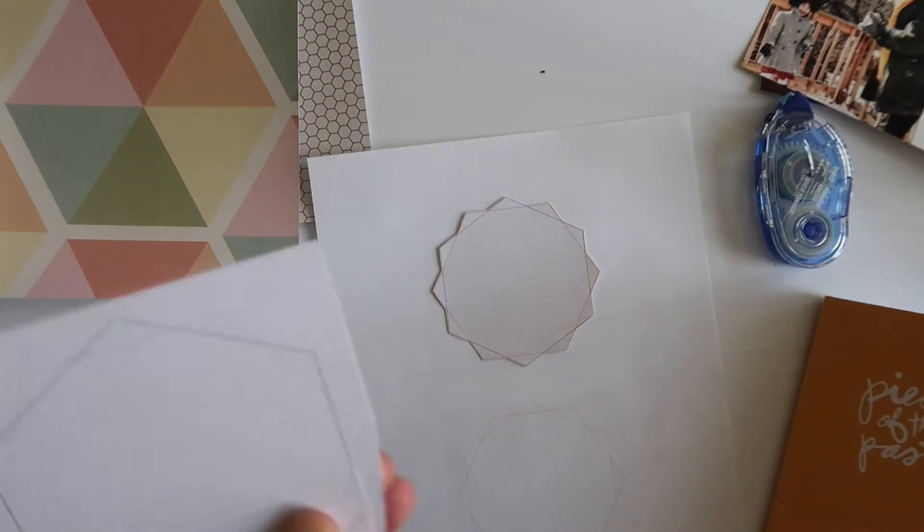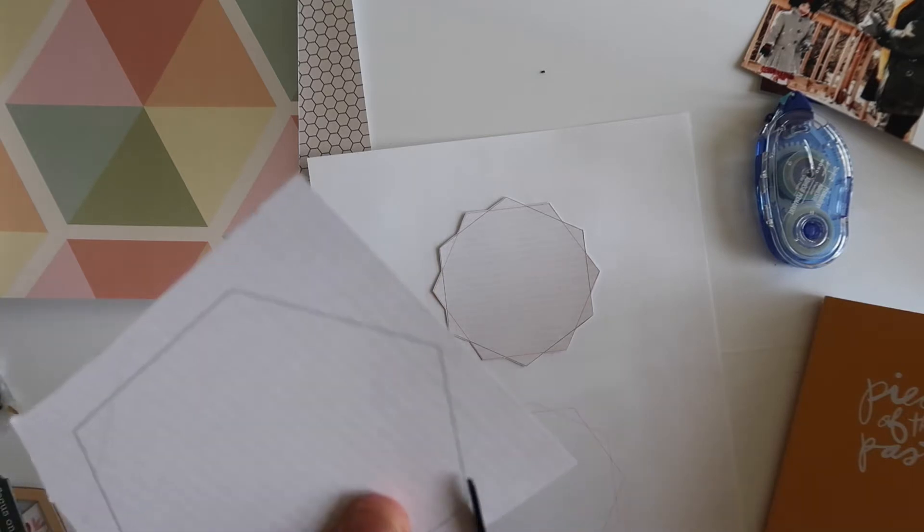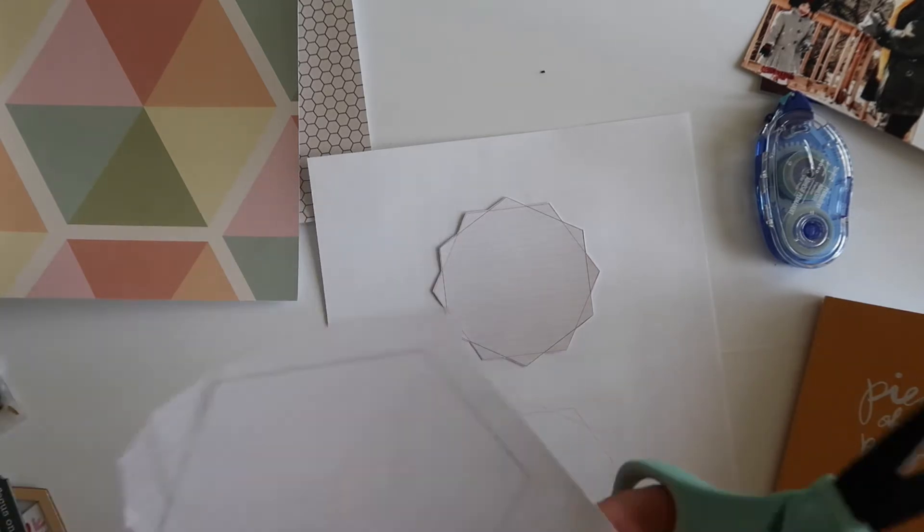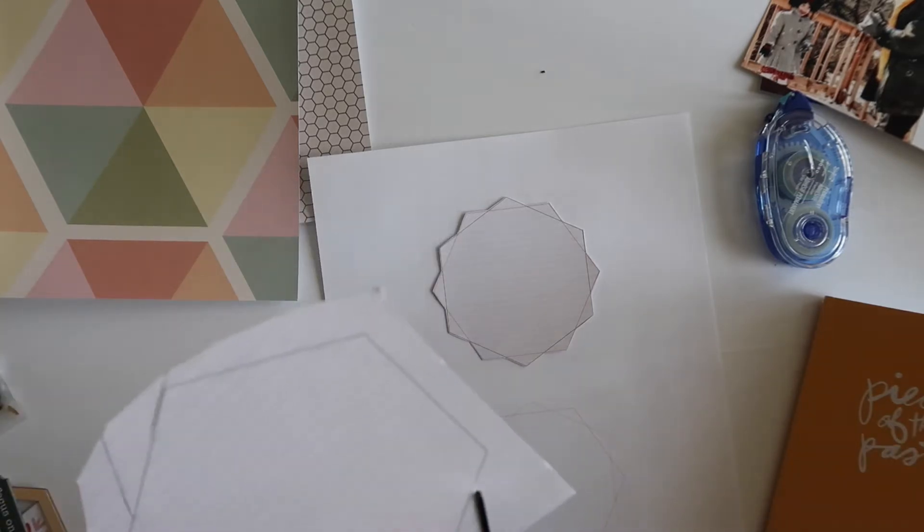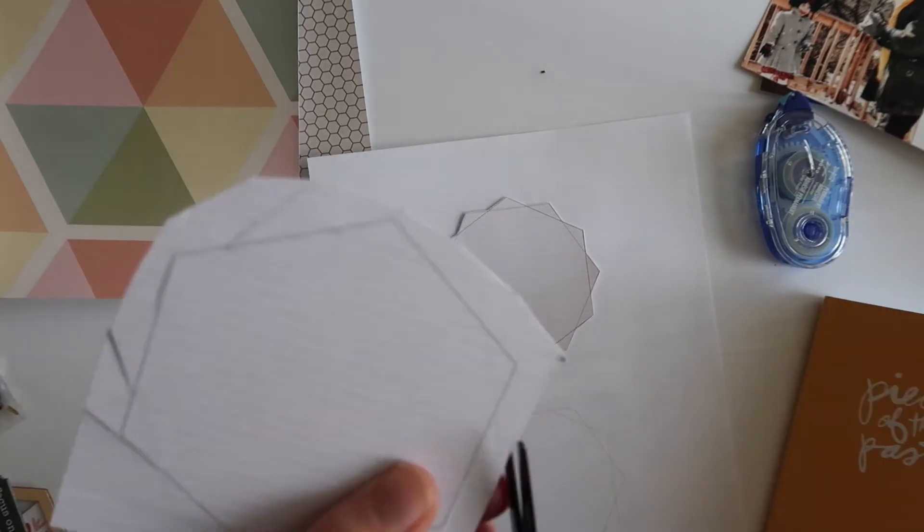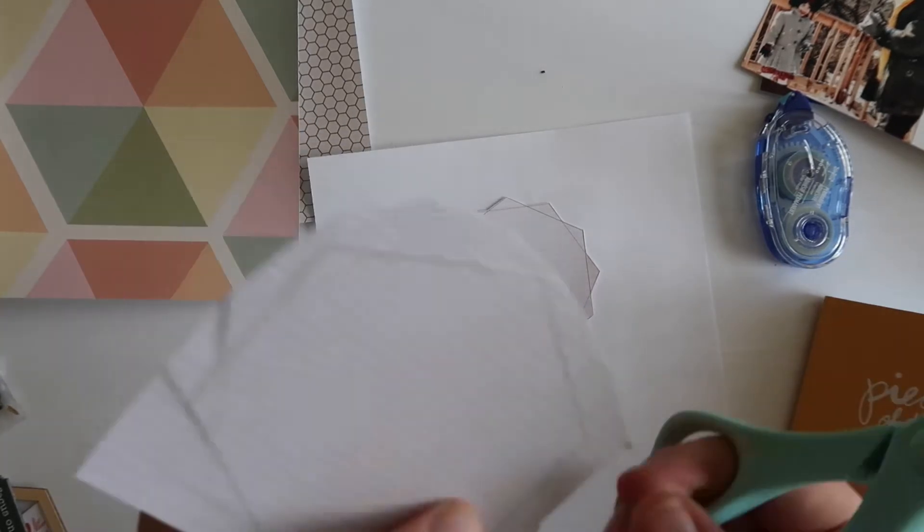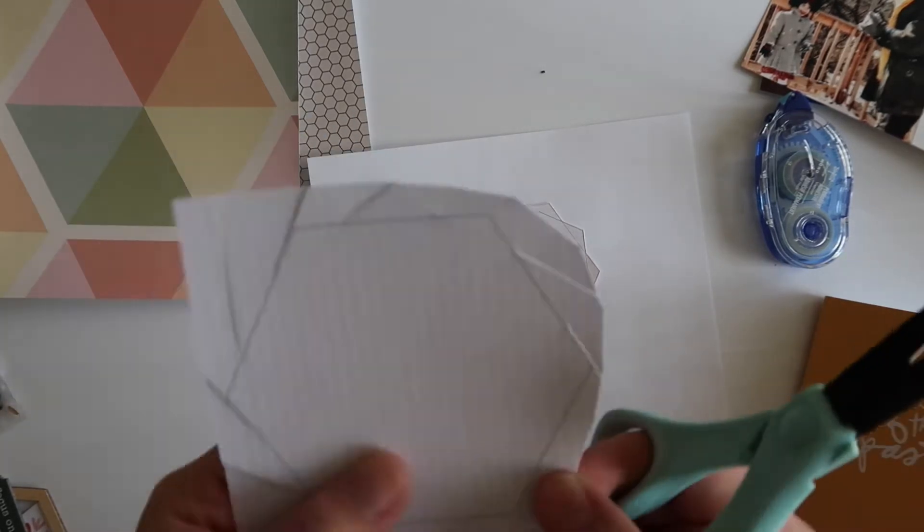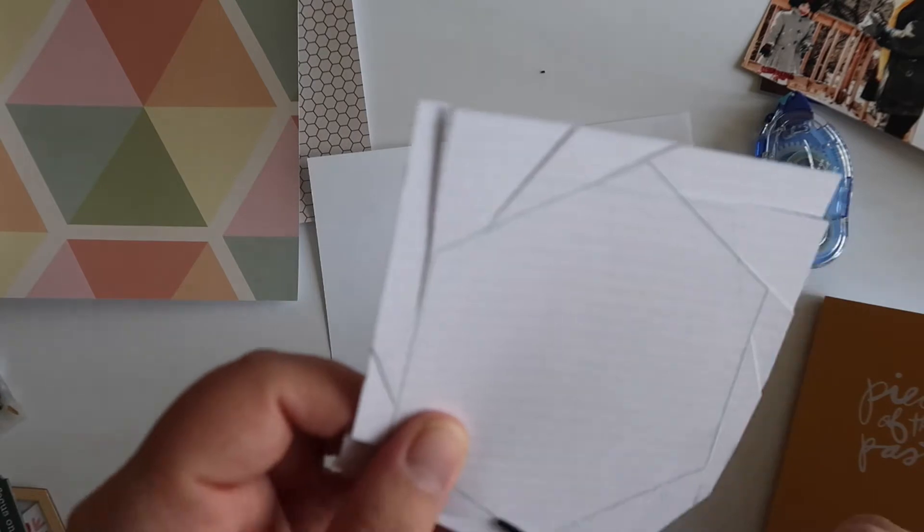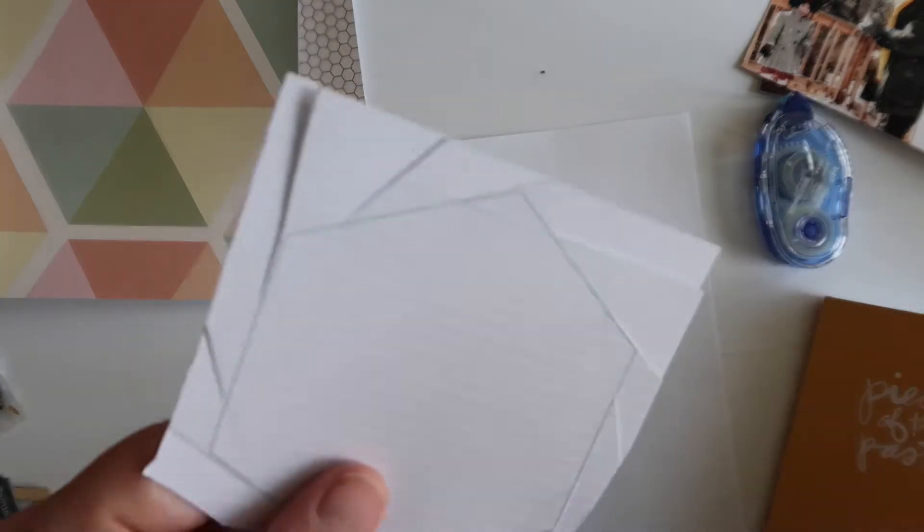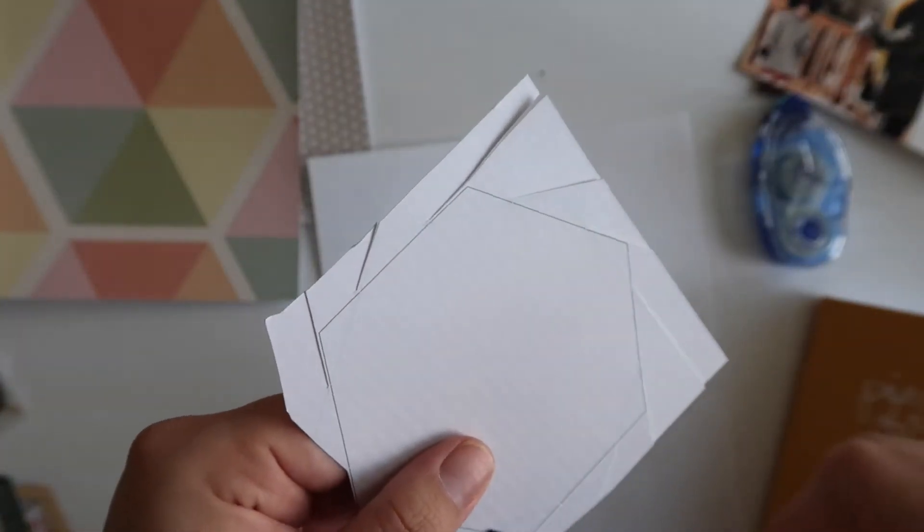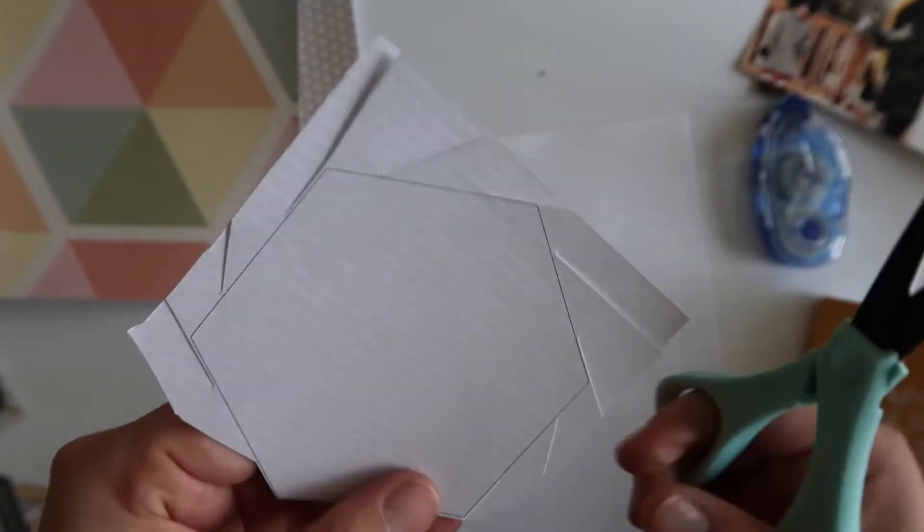The first one that I'm going to be working on is the first prompt that Allie has for Pieces of the Past, and that is to document your family of origin. I'm going to be working in the Pieces of the Past Traveler's Notebook that Allie offered, and I'm also going to be using the Hexagon Scrapbooking Kit.